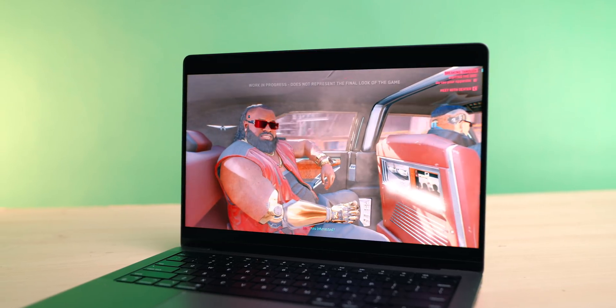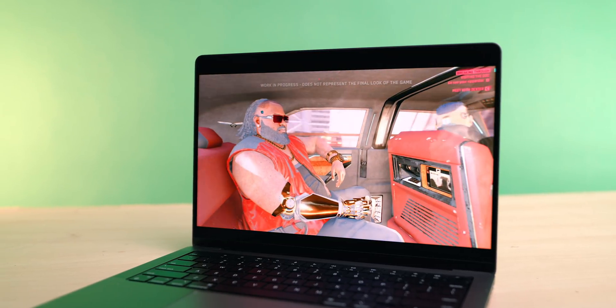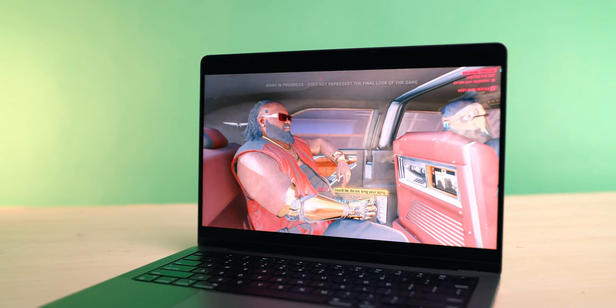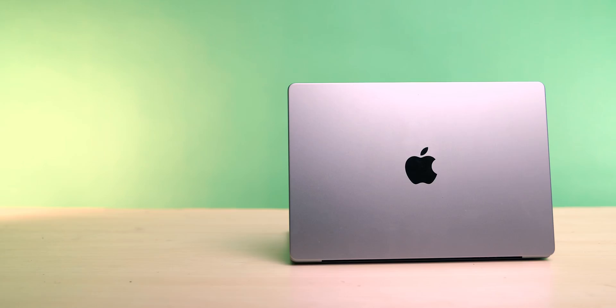What's up guys, Miles here with Nine5Mac, and today we're going to be taking a look at GeForce Now, which we have done before on the channel.